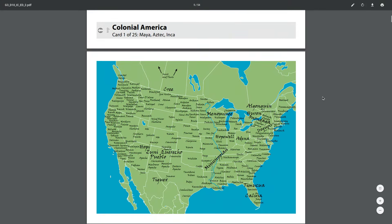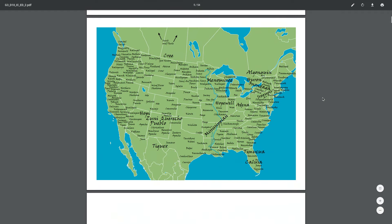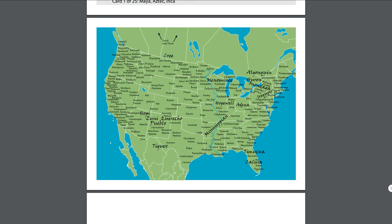We also learned about Native American groups across North America. These Native American groups lived across the area that is now known as North America for many years before Europeans arrived.